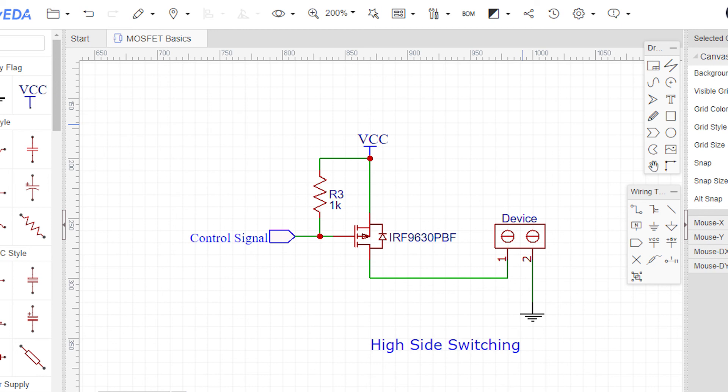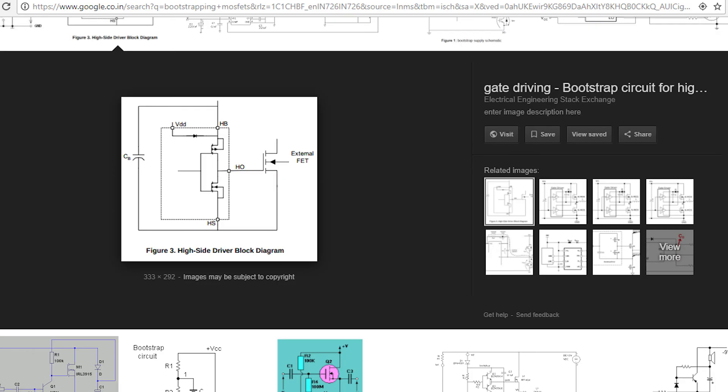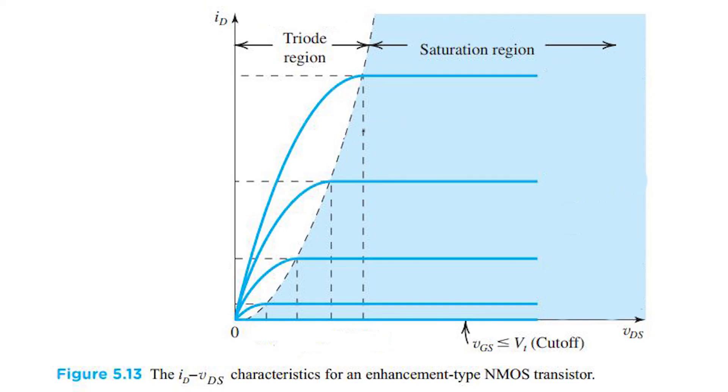There are also other methods like bootstrapping which I will talk about in a future video. Lastly, let's take a quick look at this ID-VDS curve.